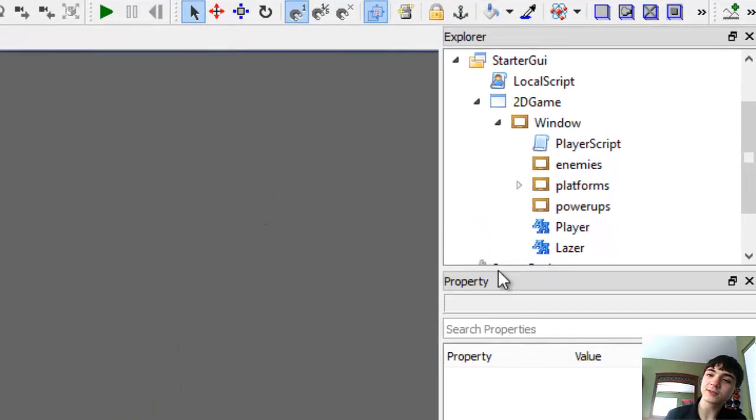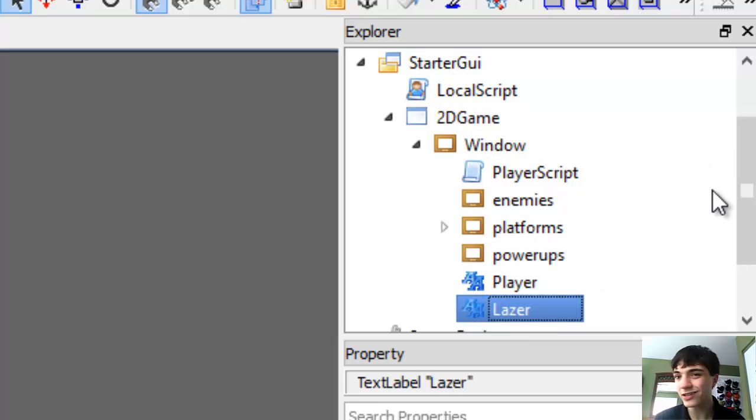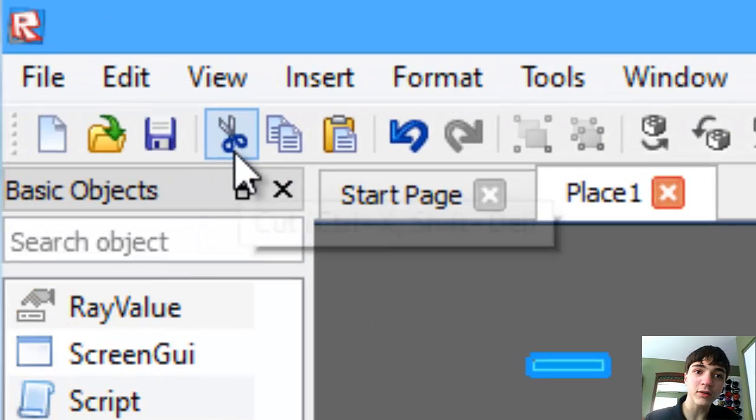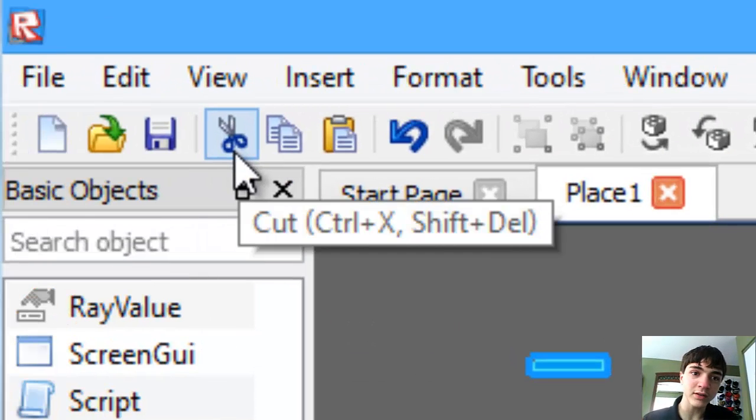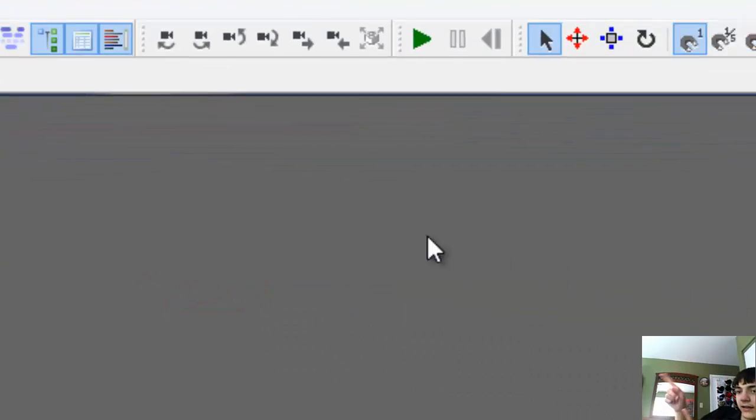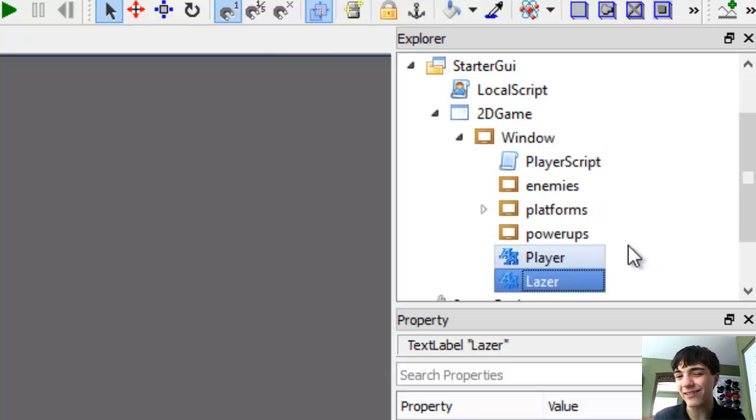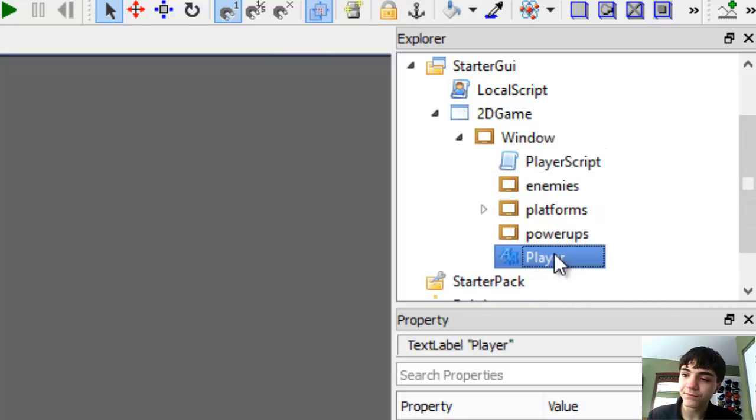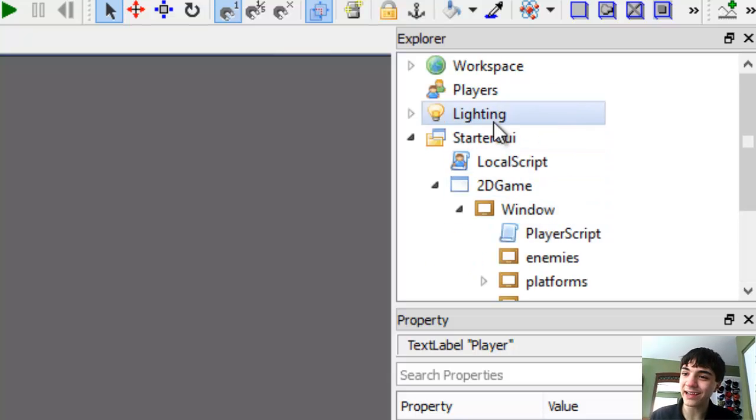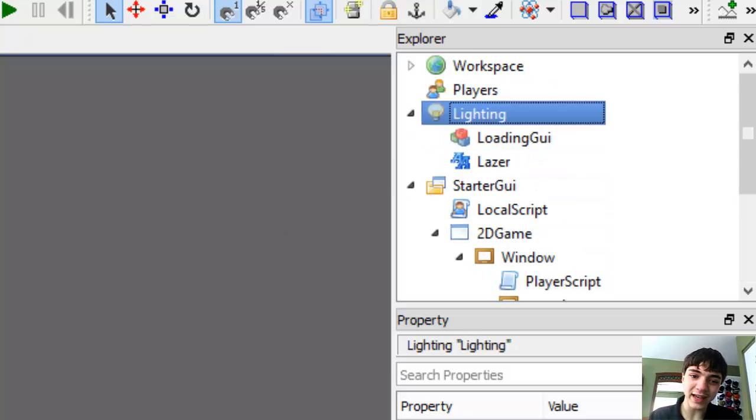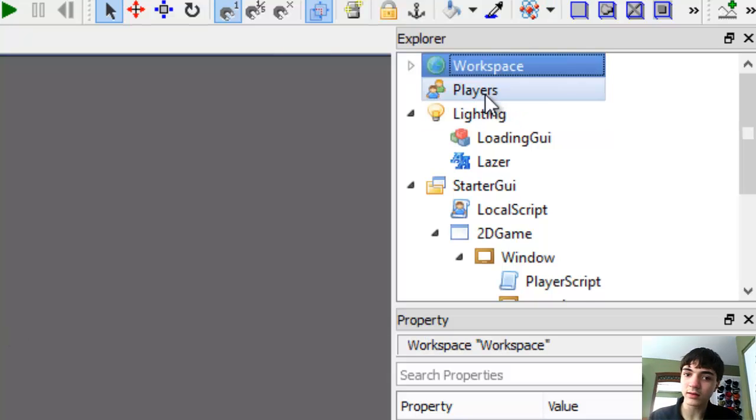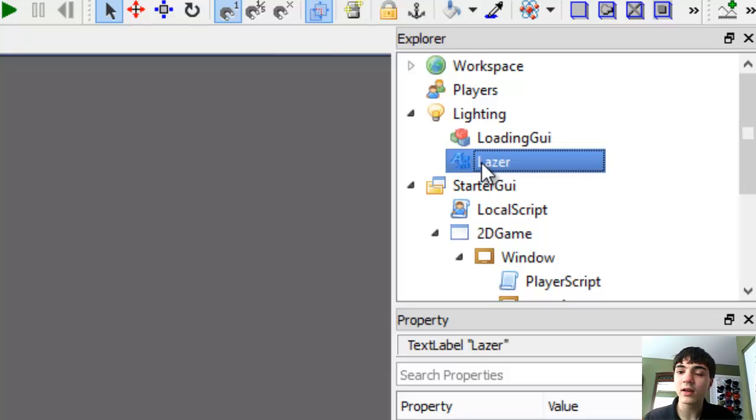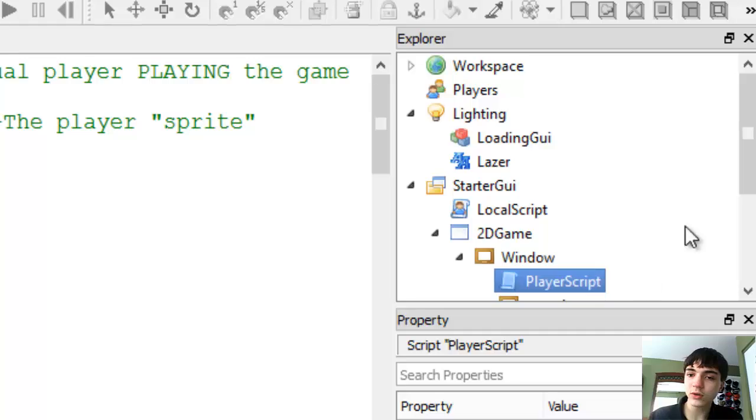So let's go to the explorer now. Copy our laser, and actually you can hit control X to cut it or use this scissor button which is cutting. Back to explorer. So we've got control X and we're going to paste that into lighting. We're actually going to go into lighting and we're going to make a new model. We can't. Maybe it's not going to let us. That's fine.